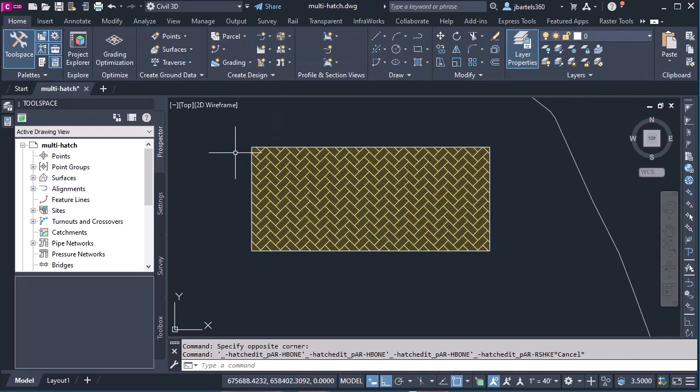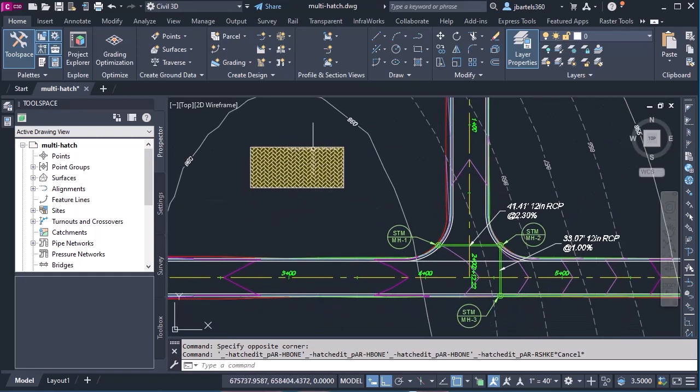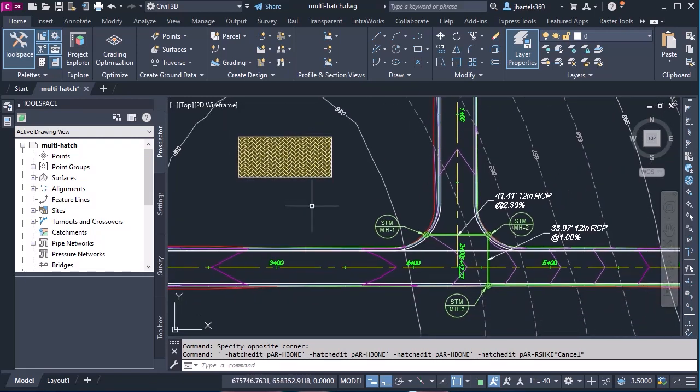I've been asked if it's possible to hatch our corridors using a similar look. And we can do that. However, we have to go about it a slightly different way. When we hatch corridors, we hatch them using the link codes in the code set style.